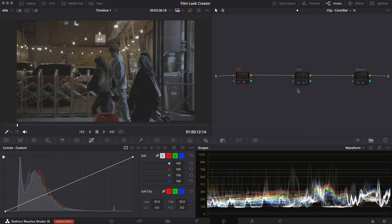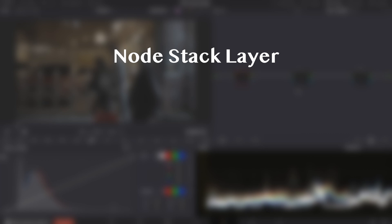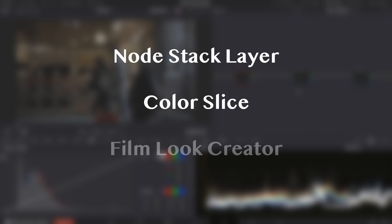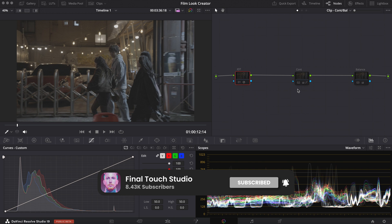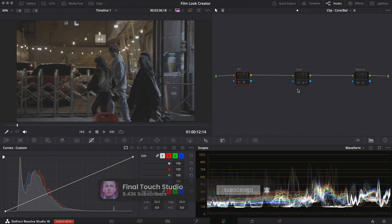DaVinci Resolve 19 is finally here and it is incredible. There are so many new tools and abilities that can really elevate your workflow, and today I'm going to break down my three personal favorites: the Node Stack Layer, Color Slice, and Film Look Creator. Before we get started, please don't forget to leave a like and subscribe. So let's begin.